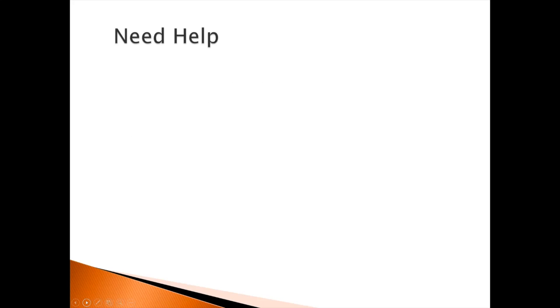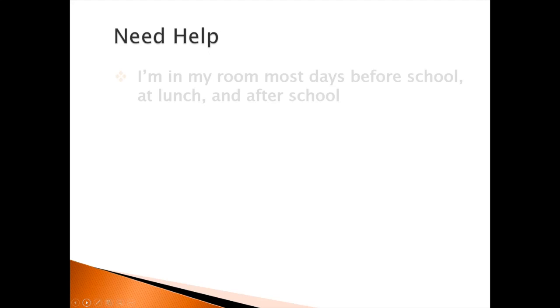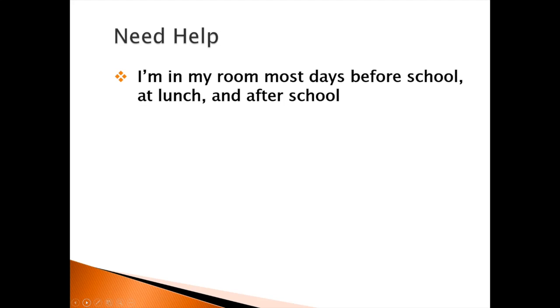I'm available most days after school in my room, most days after school. I'm here before school. I usually try to get here anywhere between 7am and 7:20am, but I'm available at lunch. I'm available after school as long as I don't have any type of staff meeting or anything like that. I'm here to help your students. If they need something, they just need to come and I'm more than happy to help them.